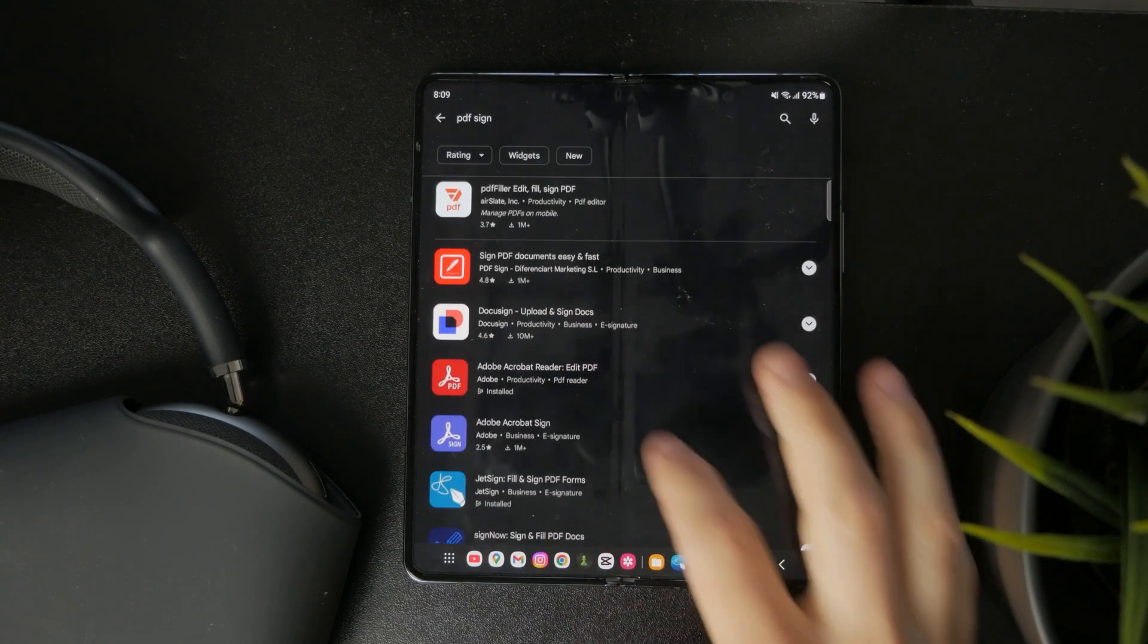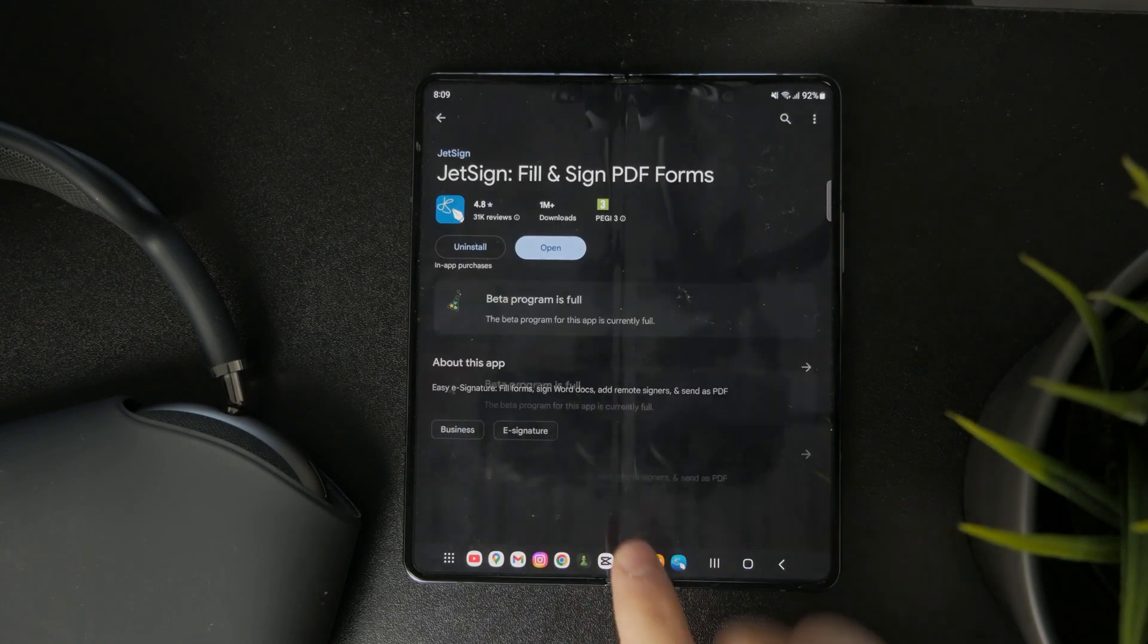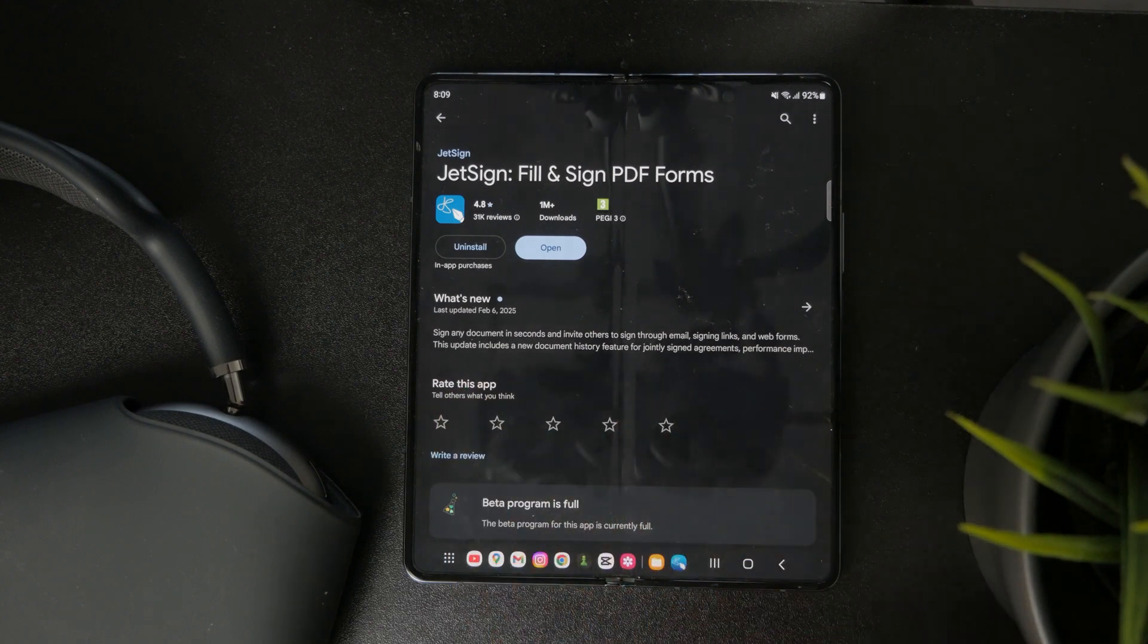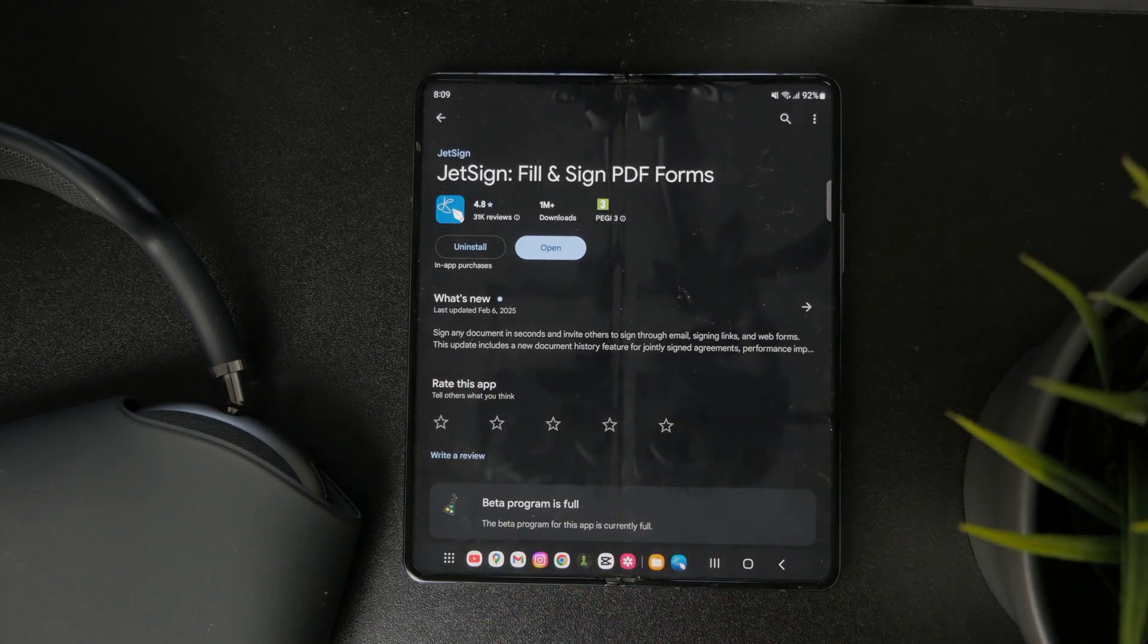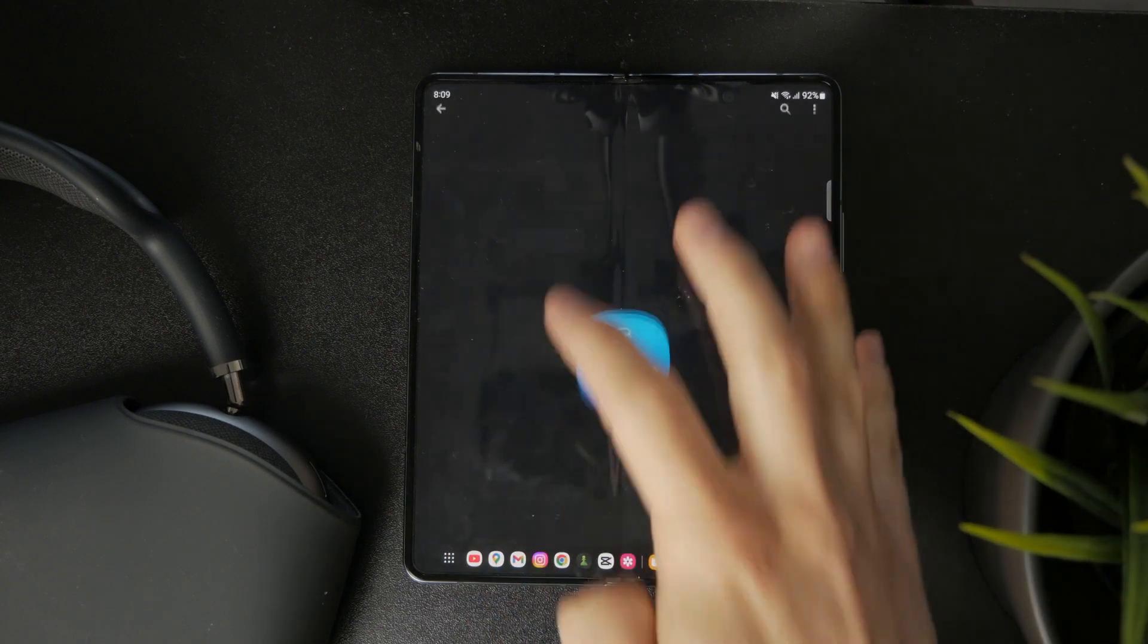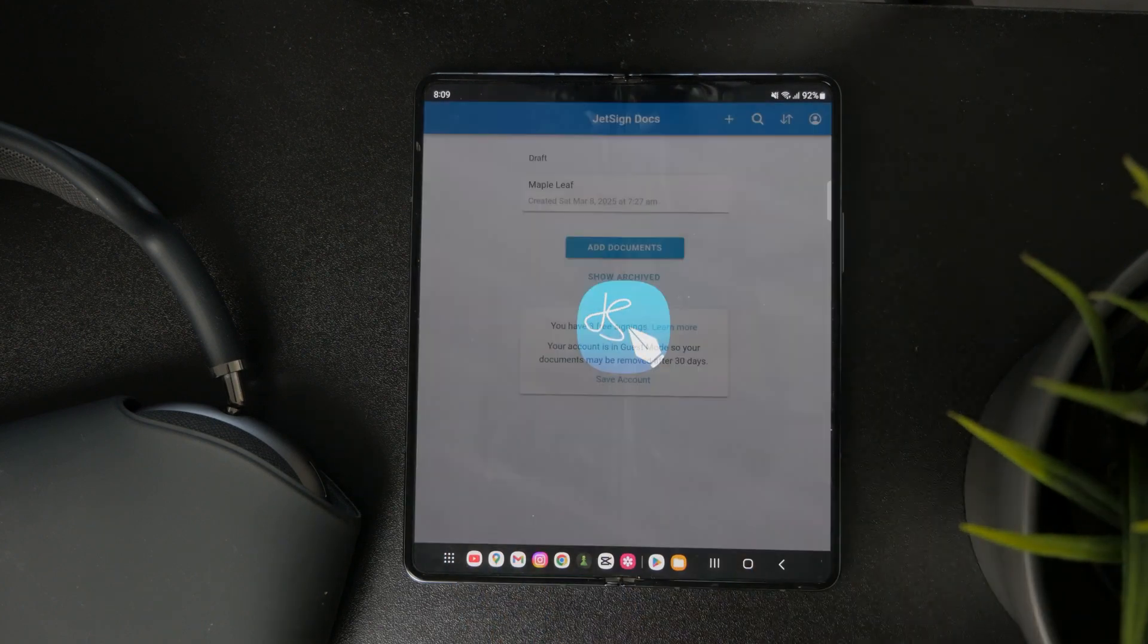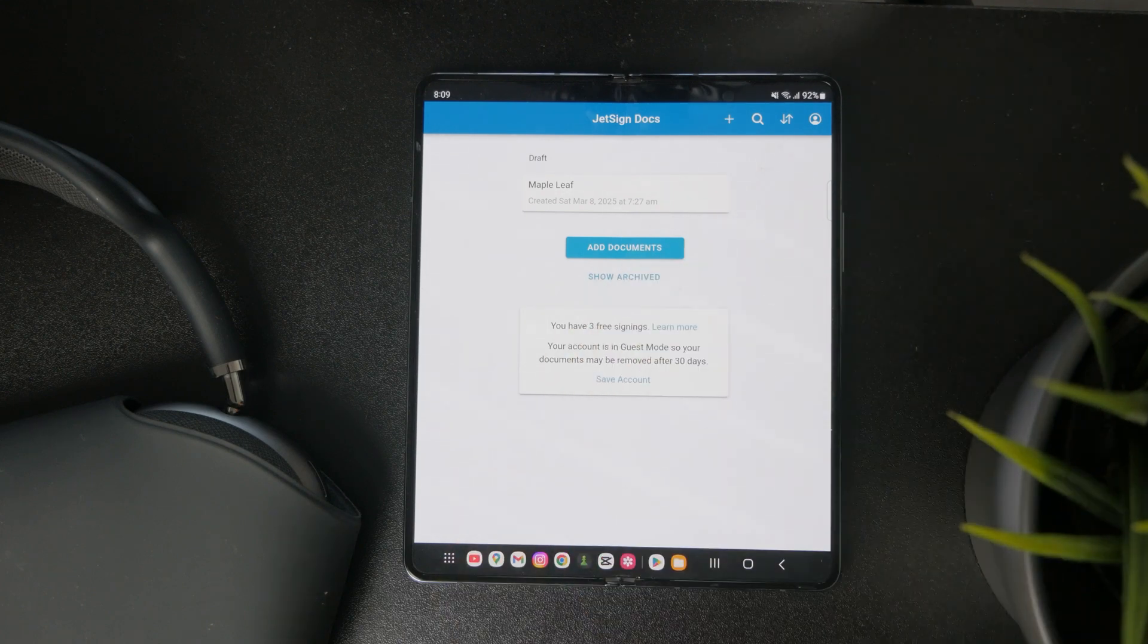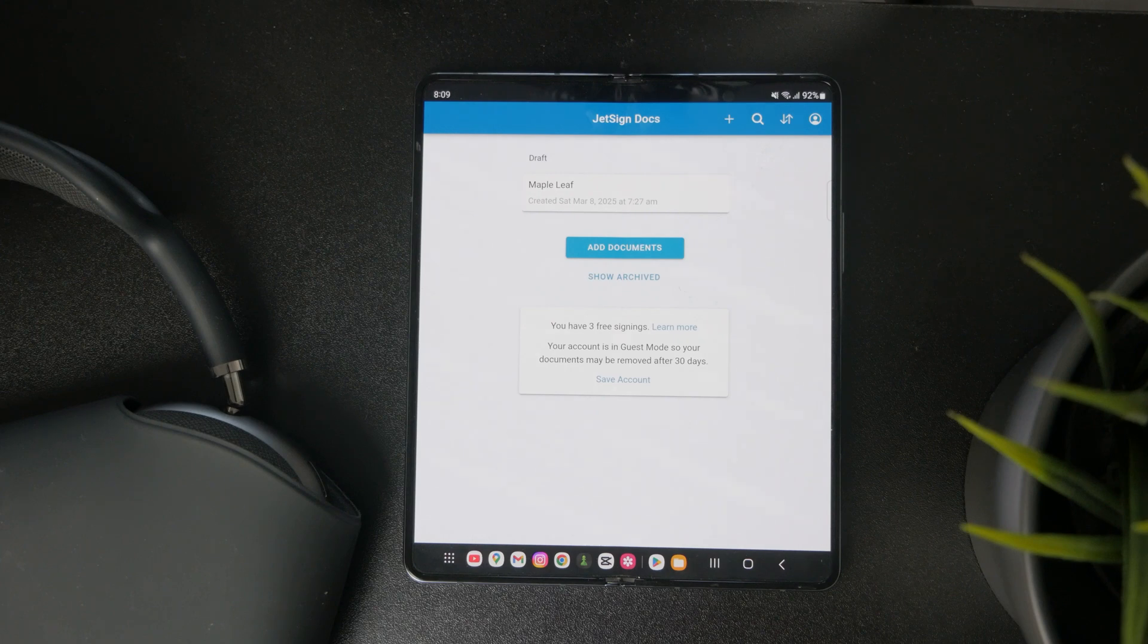When you download this app you will have the ability to start using it right away. Obviously it asks you to go through the signup process.